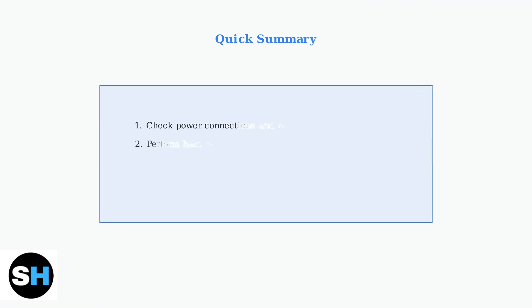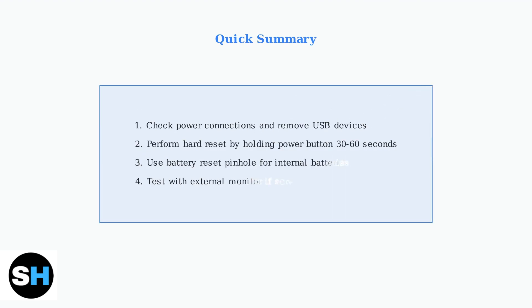These basic troubleshooting steps resolve most Acer Aspire 7 boot issues. Start with power connections, perform a hard reset, use the battery reset if needed, and check your display. If these steps don't work, you may need more advanced solutions.